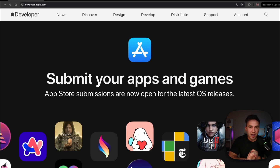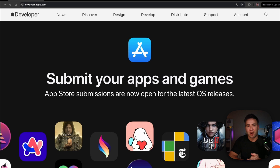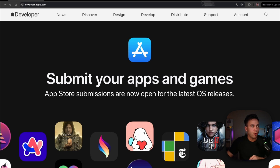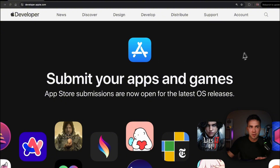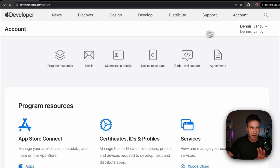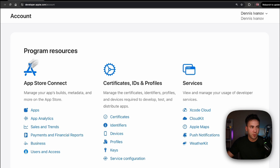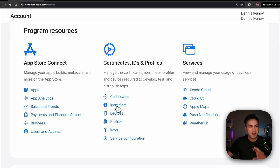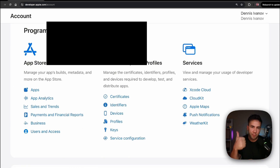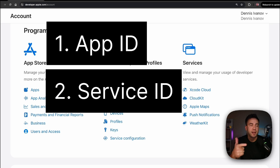If you're still around, I'm assuming you decided to enroll in the Apple developer program — maybe it's been a few days and you just got that confirmation email. Let's do a quick recap: go to developer.apple.com and go to the account tab. If your account is approved, you should see something like this in your interface. In here we want to do three things: create an App ID, a Service ID, and create a key.